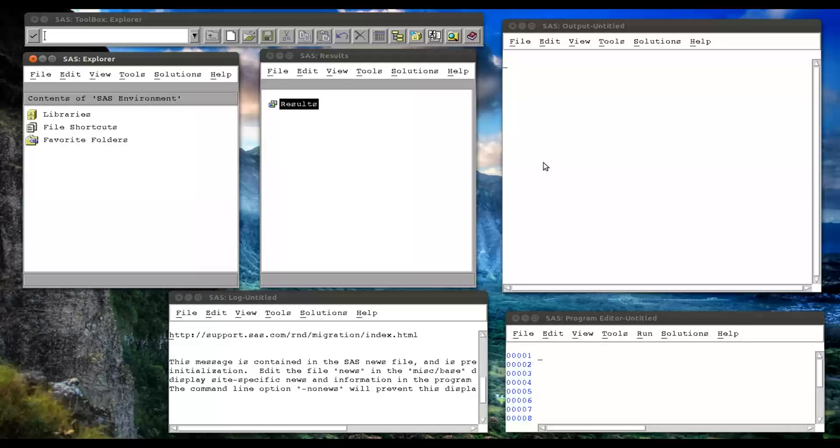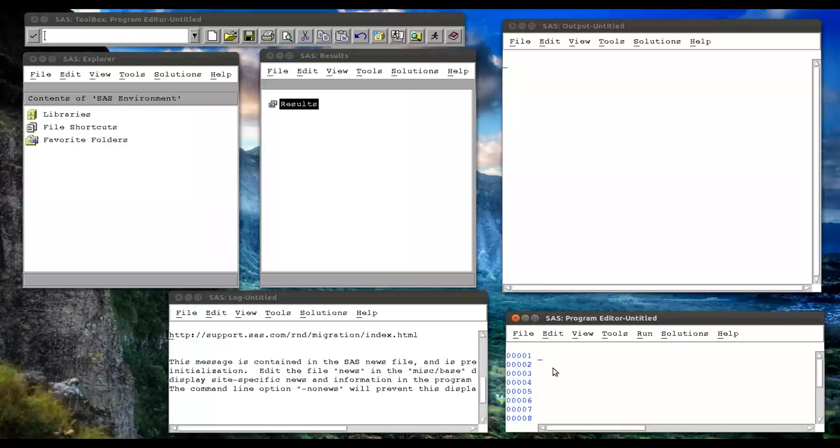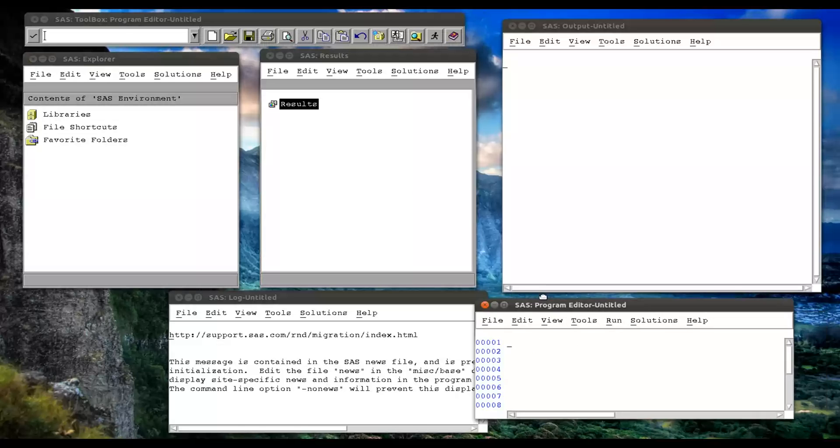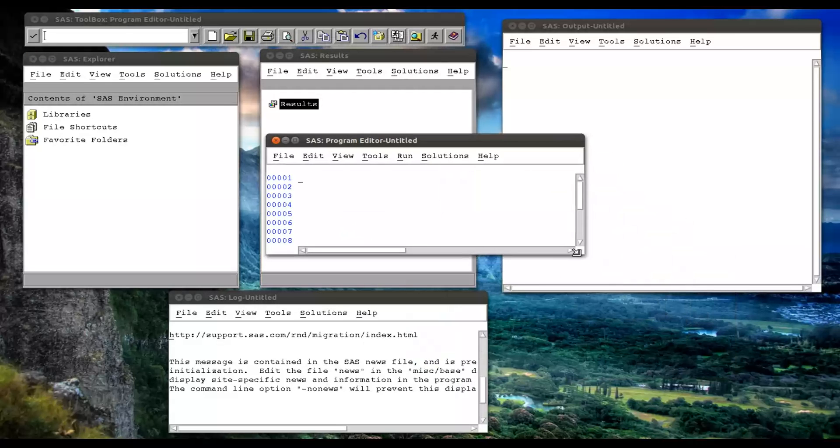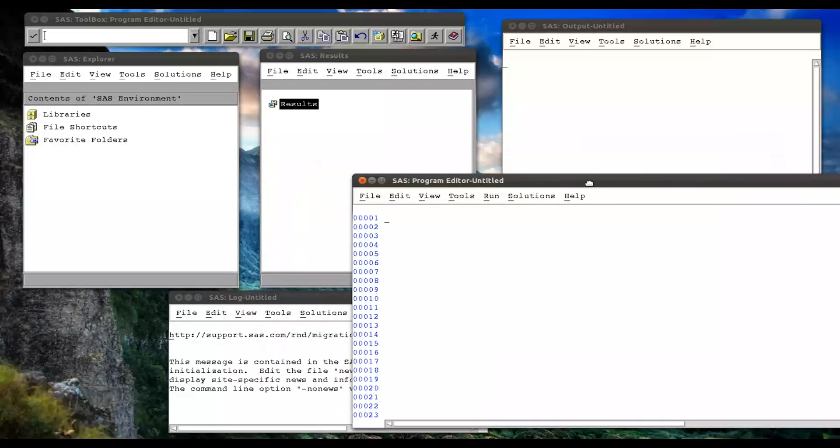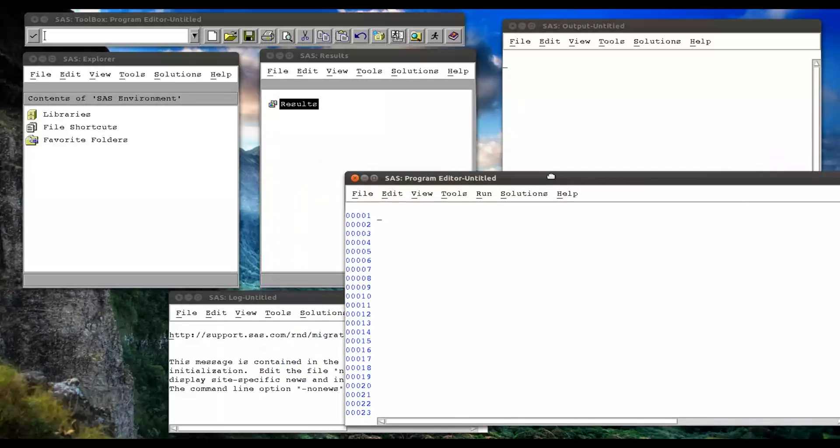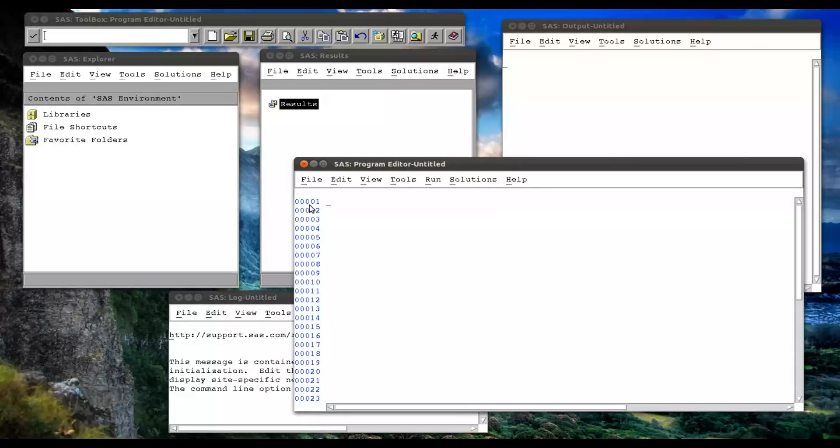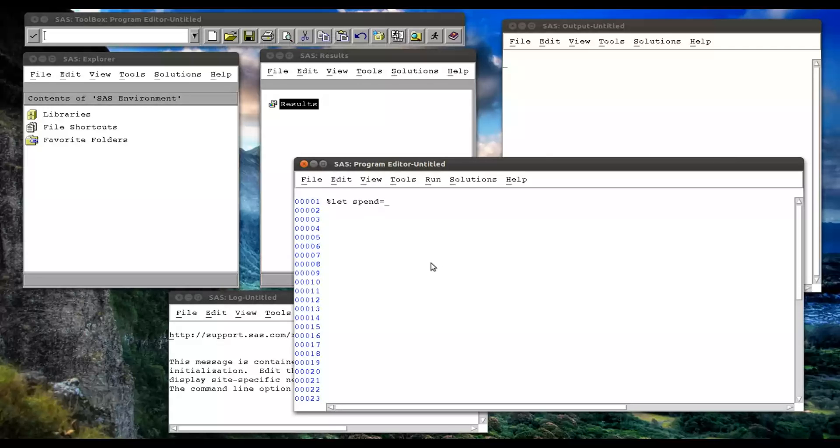So what we're just going to look at now is three statements. The first is the percent let statement, which allows us to pass a macro variable directly to the macro symbol table. In other words, it doesn't actually have to be within a macro. So we do that with percentage let.